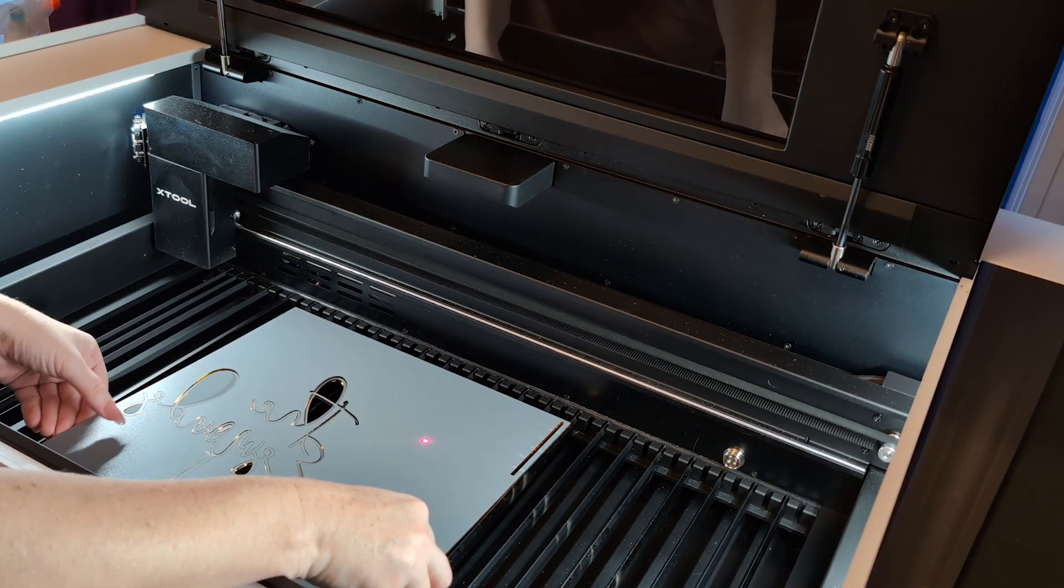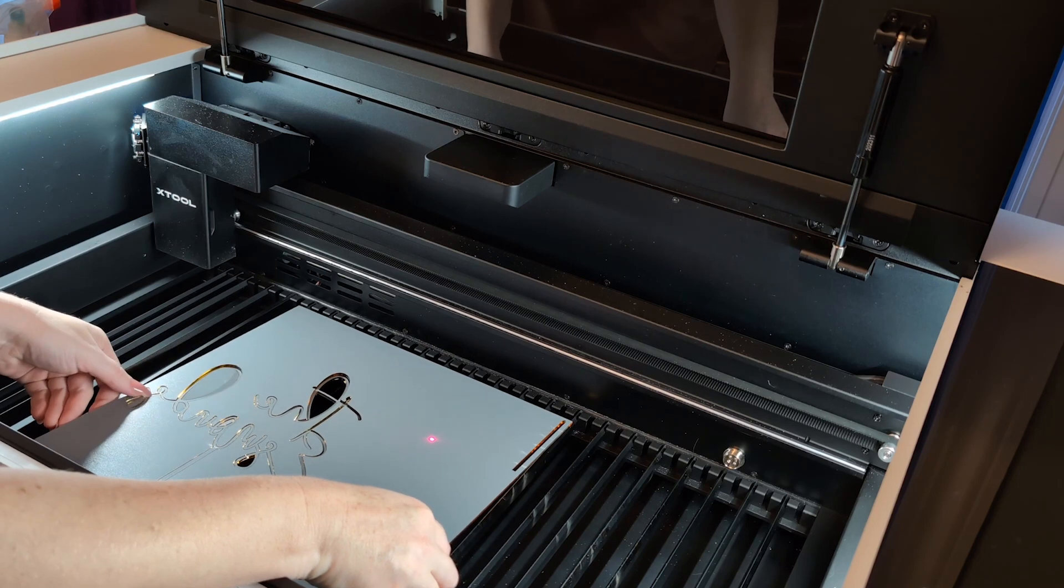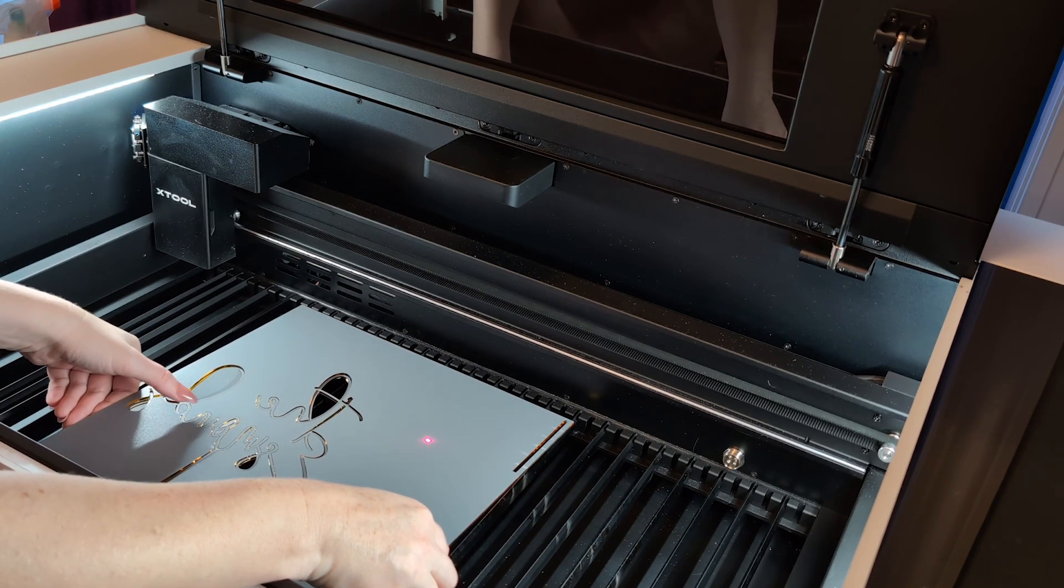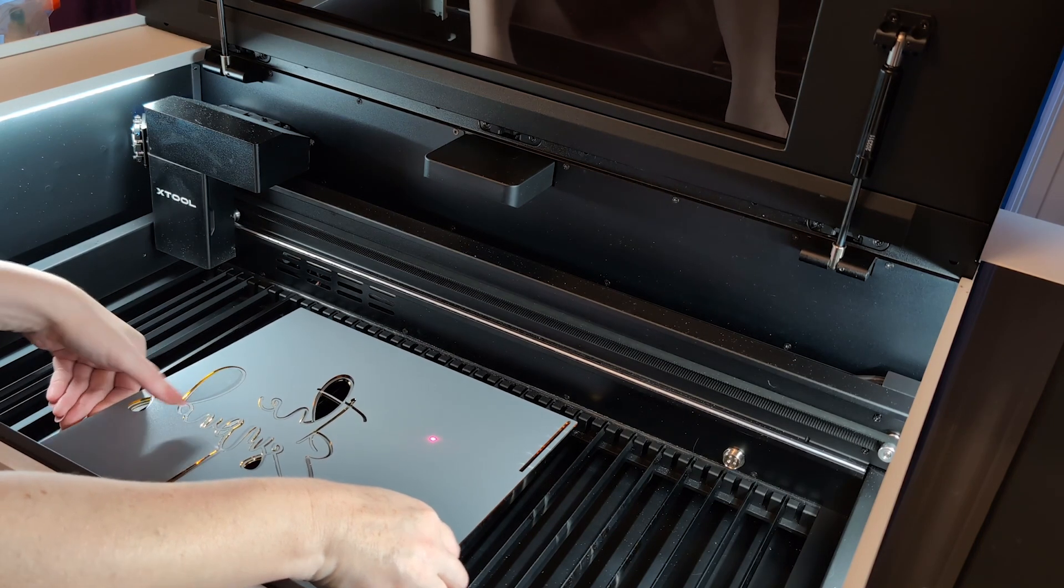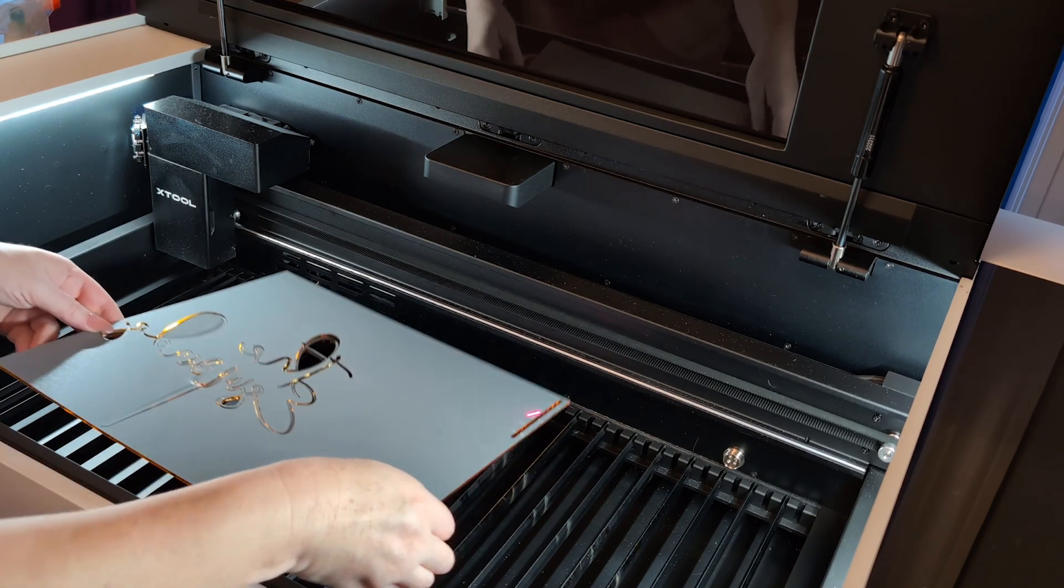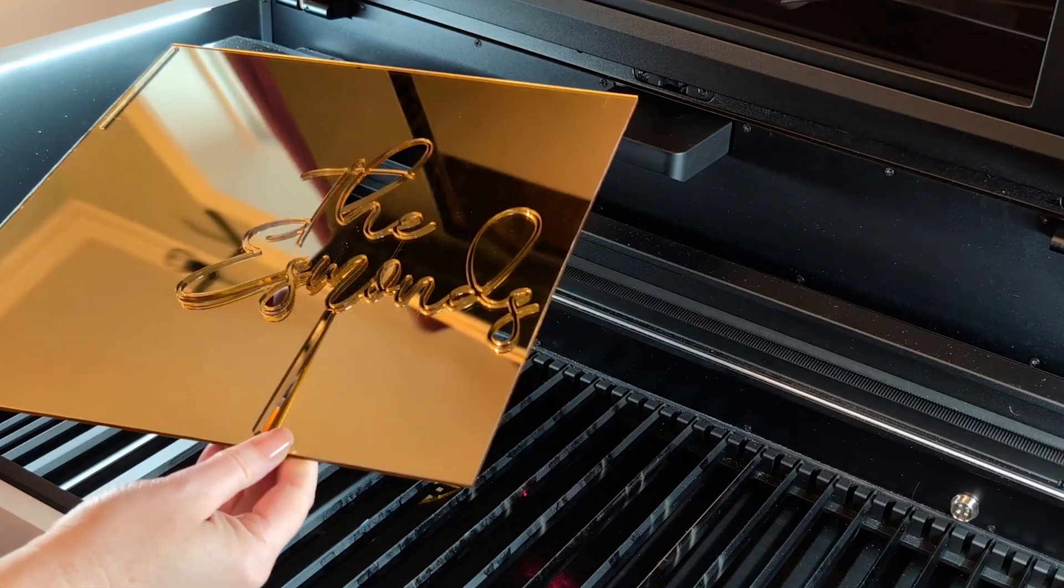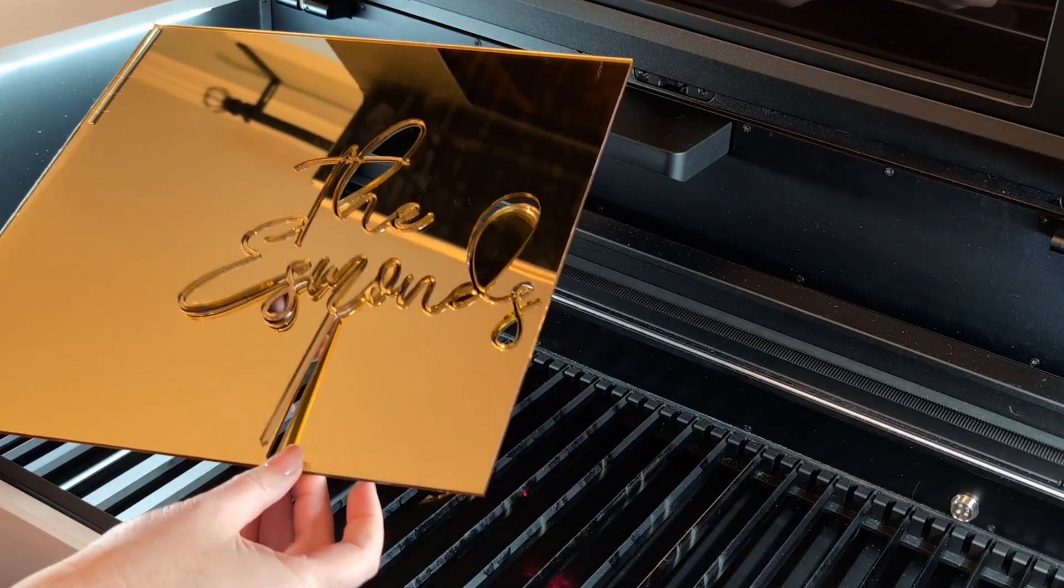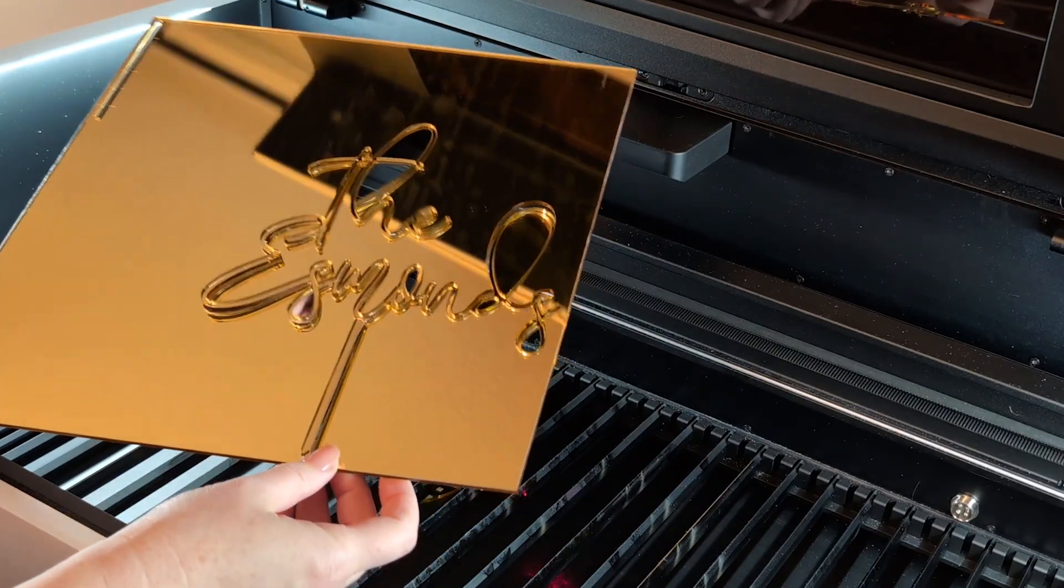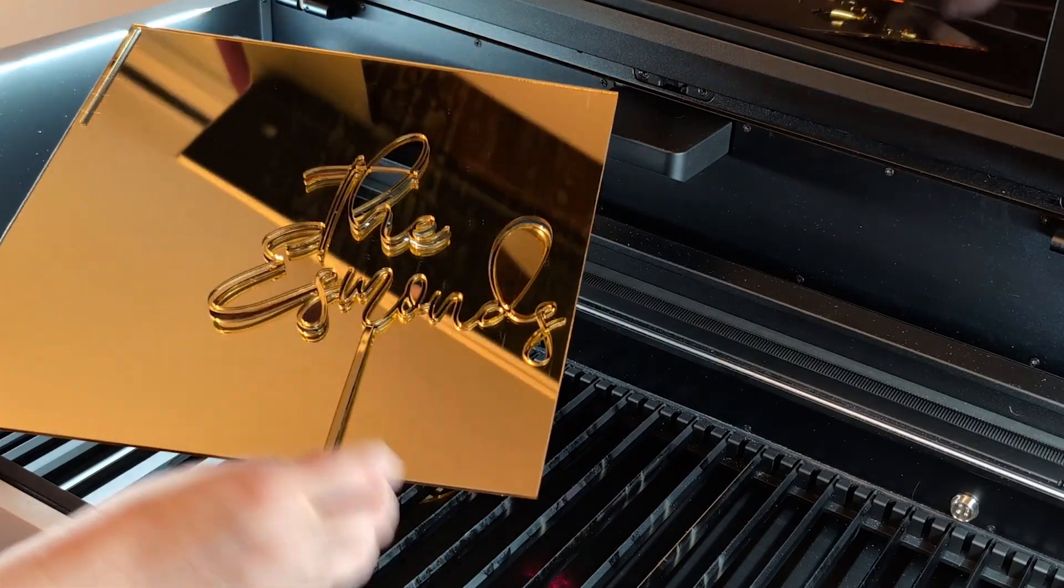When it's finished, you can open up the lid and carefully lift up the whole sheet. Some of the pieces will fall out right away, and then you can see a couple of the smaller ones that I had to poke at them just a little bit to get them to fall out.